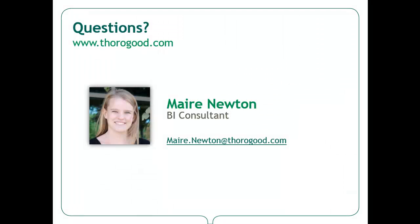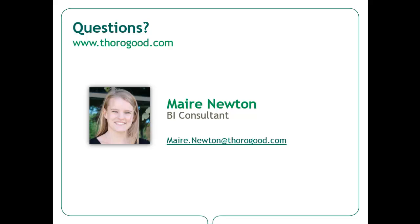That concludes the demonstration. Thanks for tuning in. If you have any questions, please feel free to email me at maire.newton at thorogood.com. You can also visit our website at www.thorogood.com for more information about our company, our services, or our upcoming marketing events.